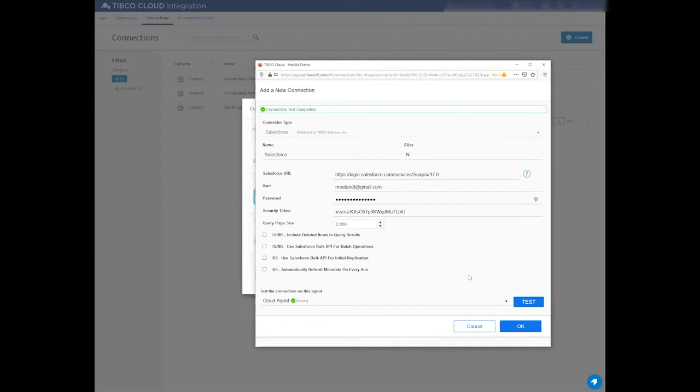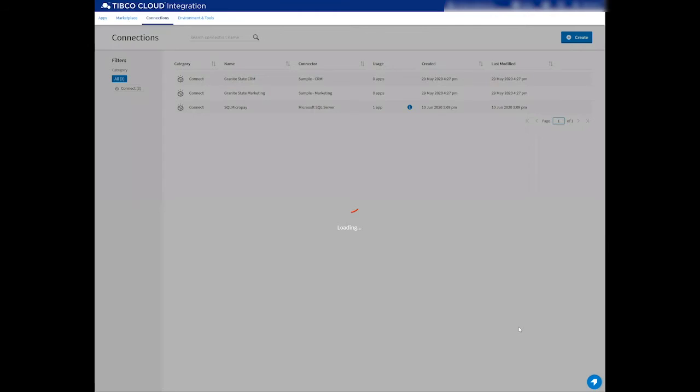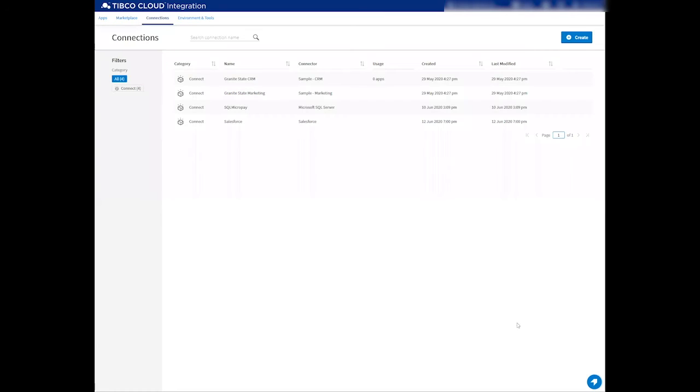It asks for my username, password, and security token. And let me press OK, Test to start testing the connection. The connection test has been successfully completed, and I can press OK to save the connection to my organization.